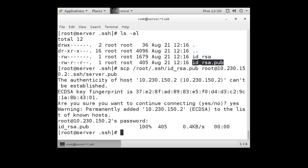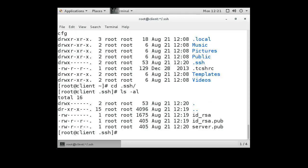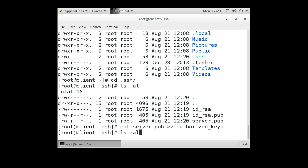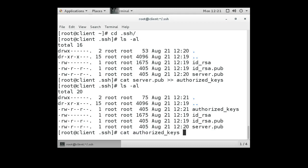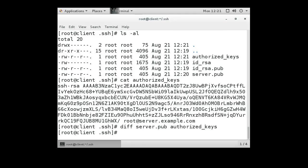When copying over, it will ask if you want to continue connecting — say yes — then type in the root password for the client machine. Switch over to the client machine and go into the .ssh directory — you can see that the server.pub file has been copied over. Now copy the contents of that file into the authorized_keys file using cat server.pub >> authorized_keys, which is safer and appends to the file. You can verify with diff server.pub authorized_keys and see there is nothing different between the two.